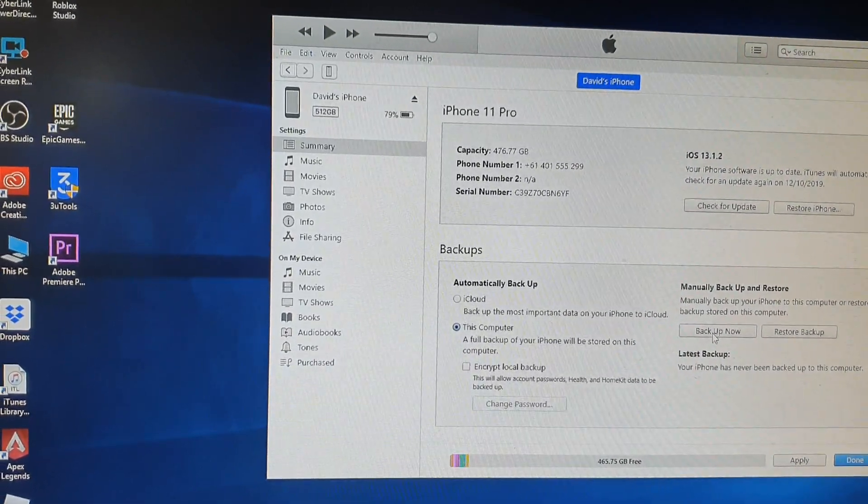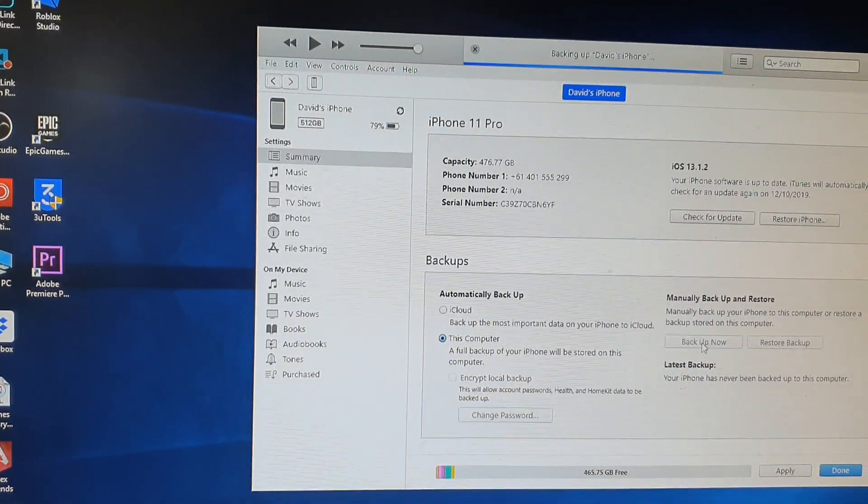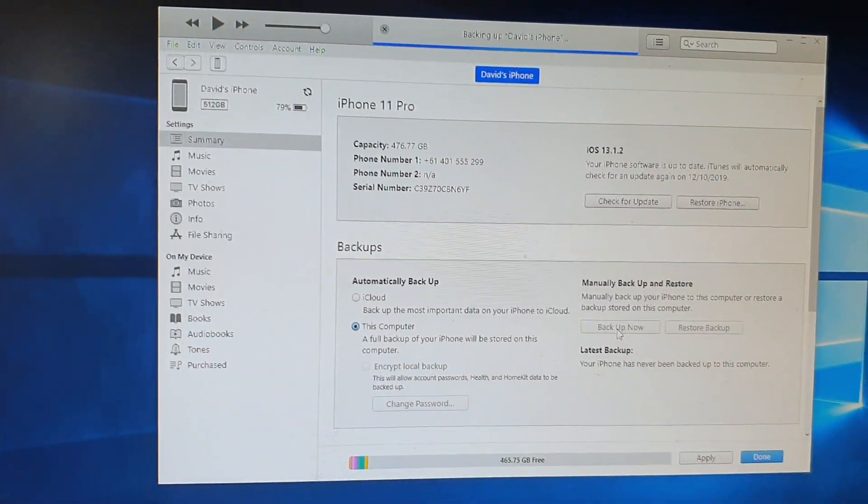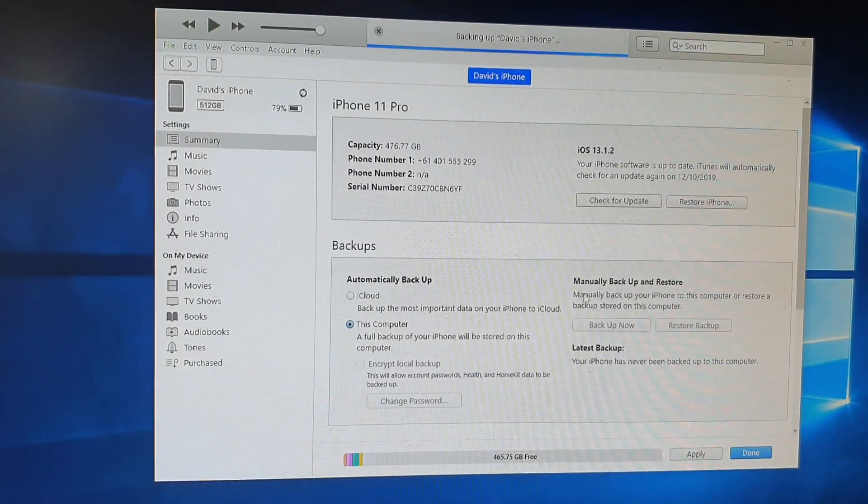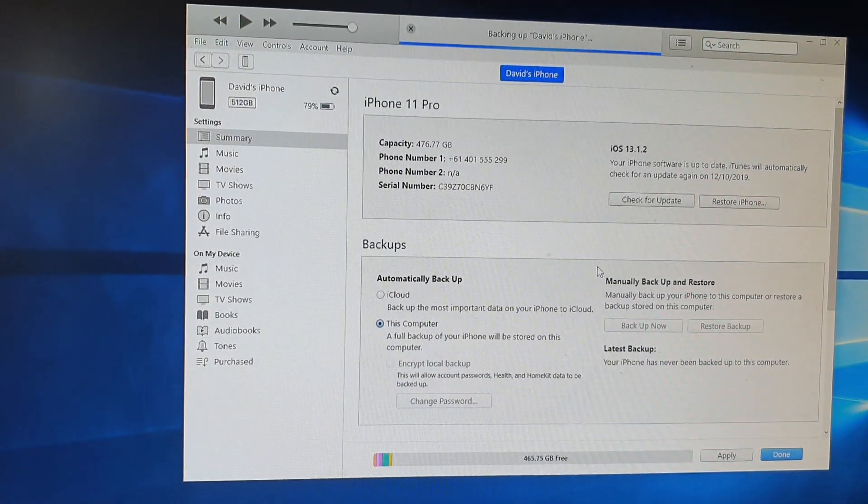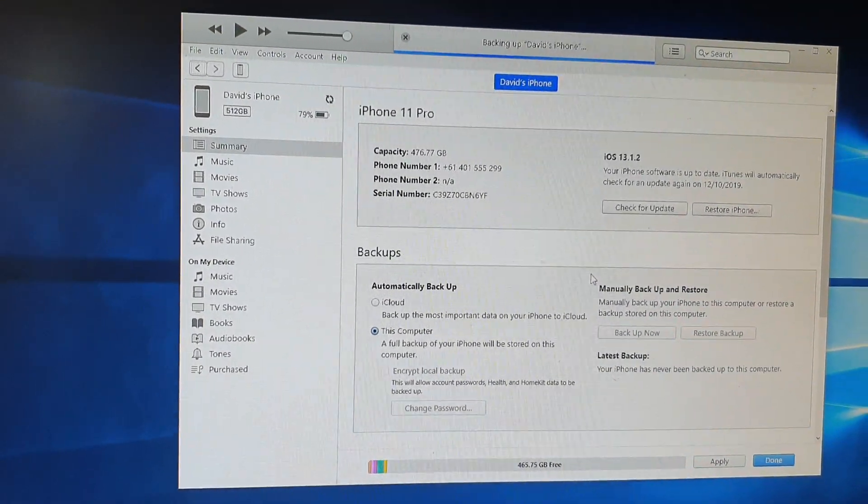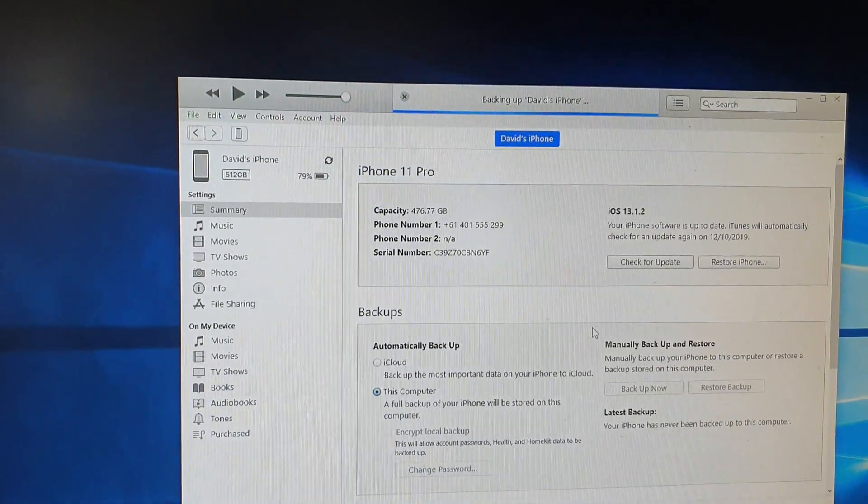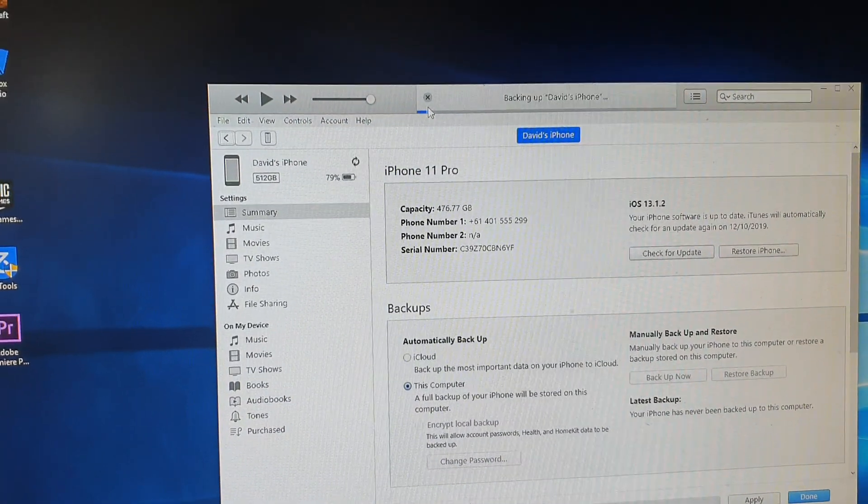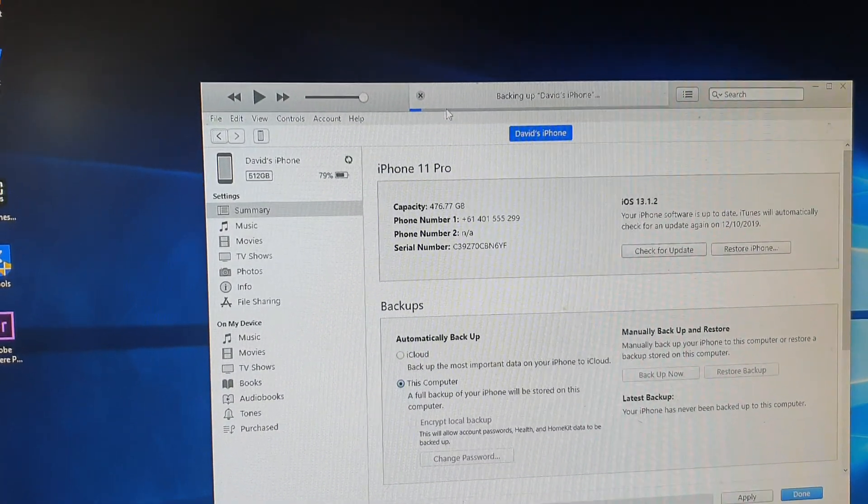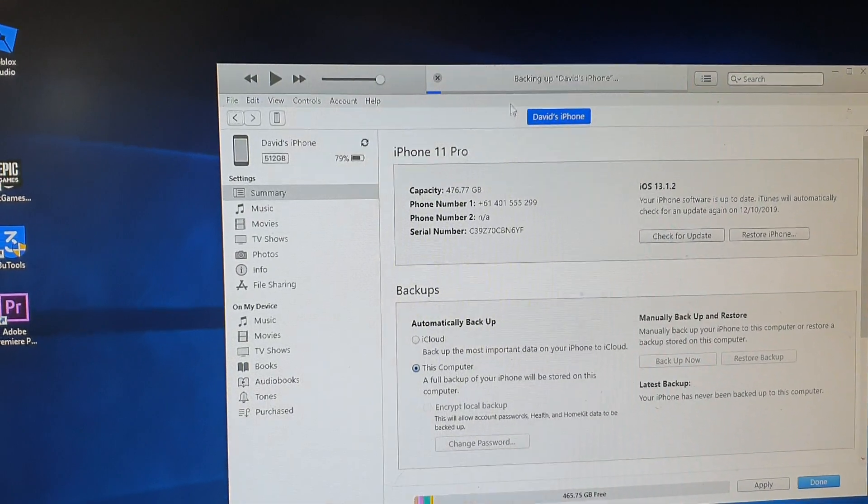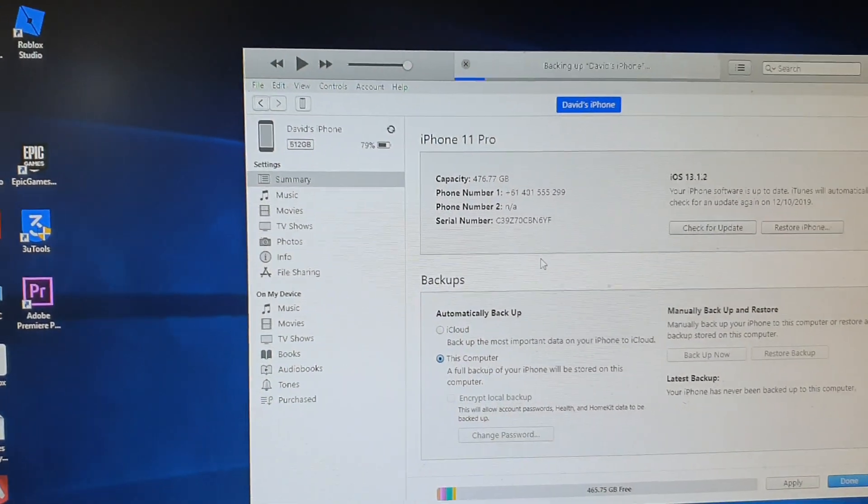So click on "Back Up Now" and your phone should start to backup to the computer straight away. You can see up here there's a progress bar. When the progress bar is finished, the backup is done, and that's it.